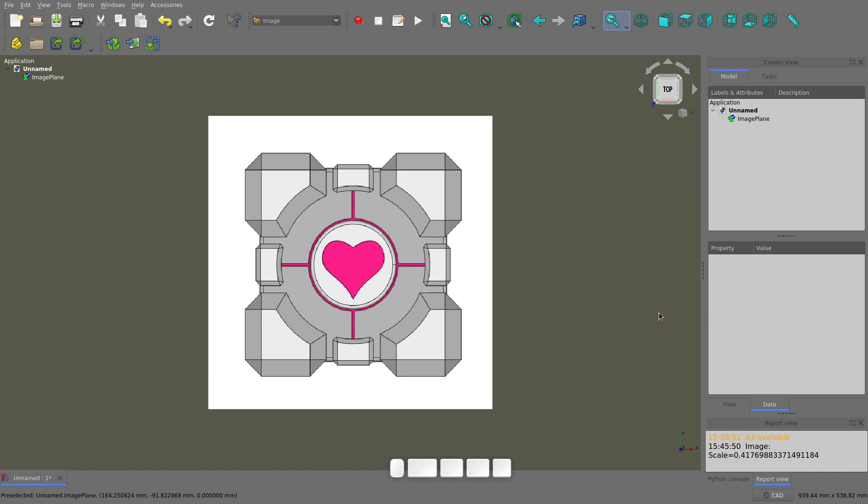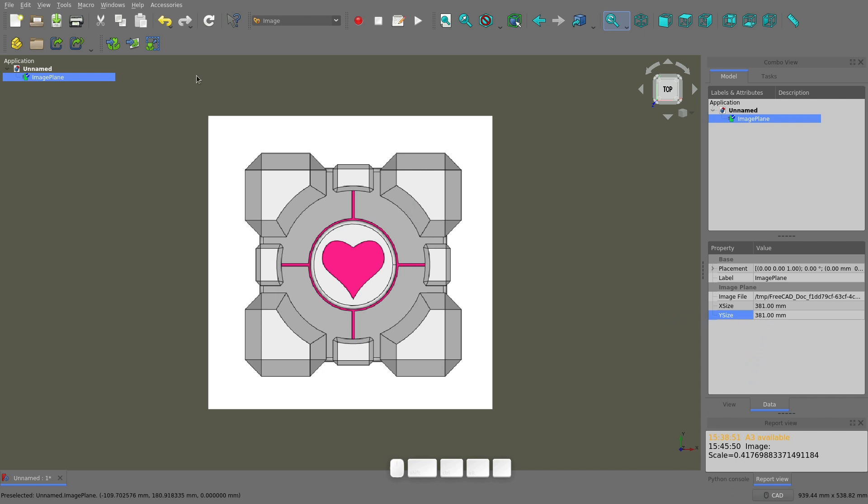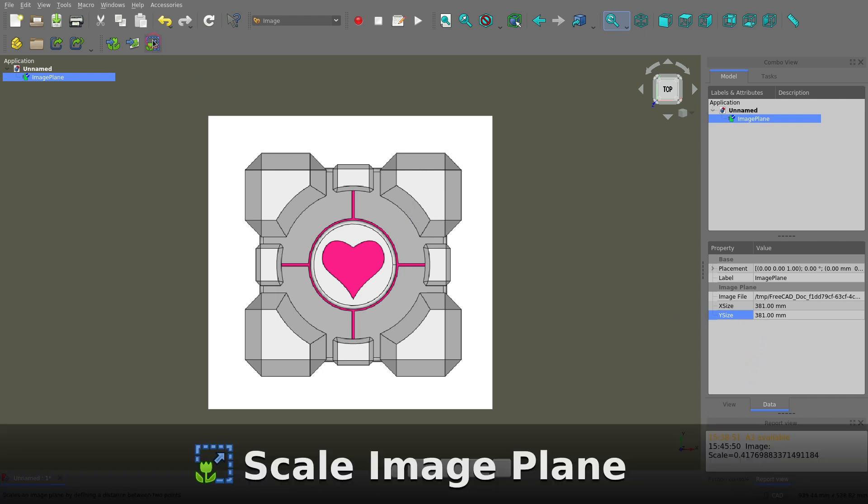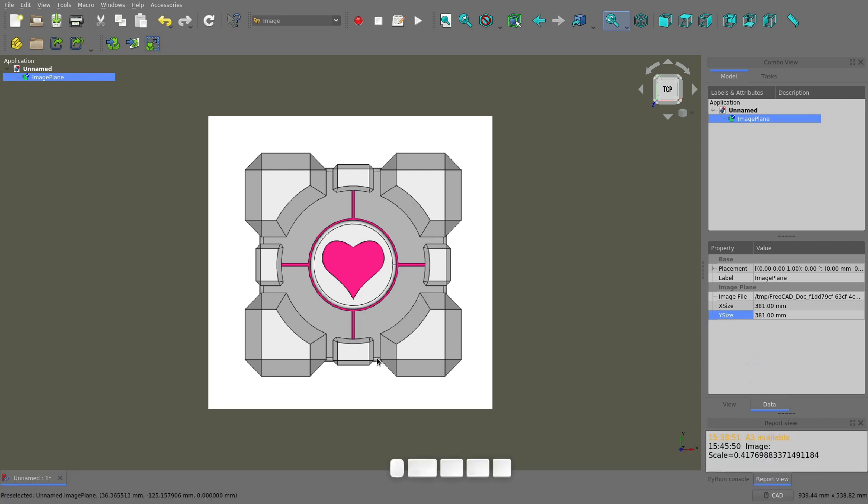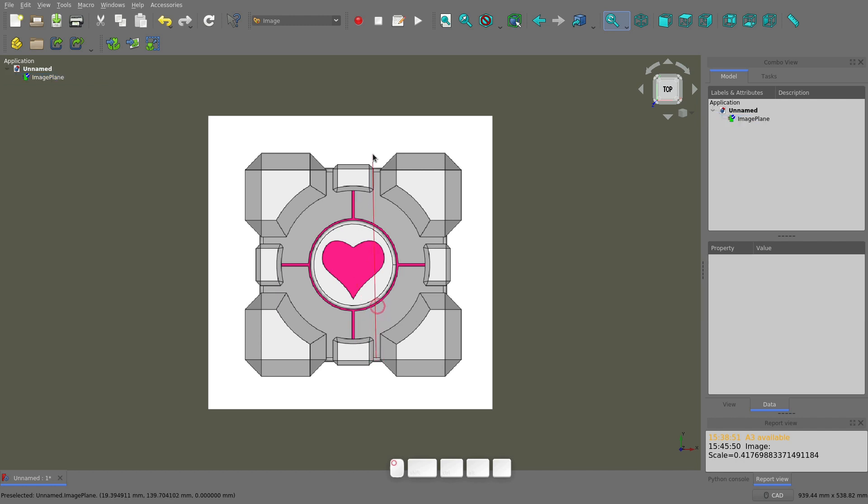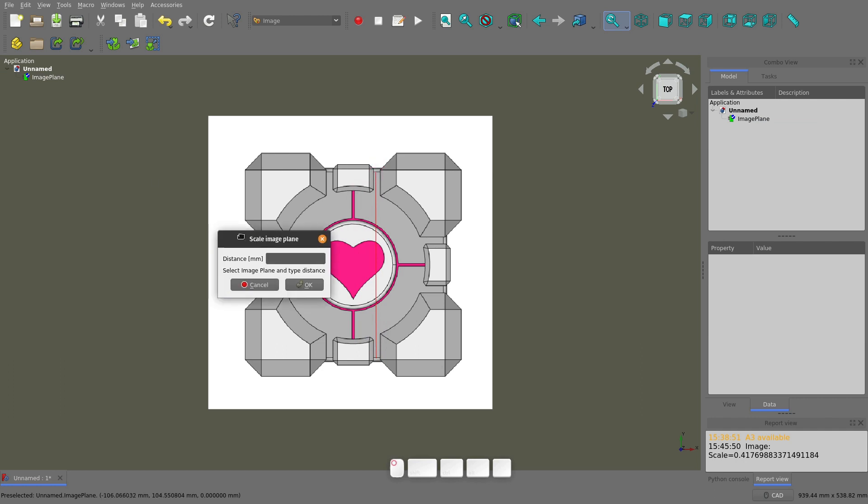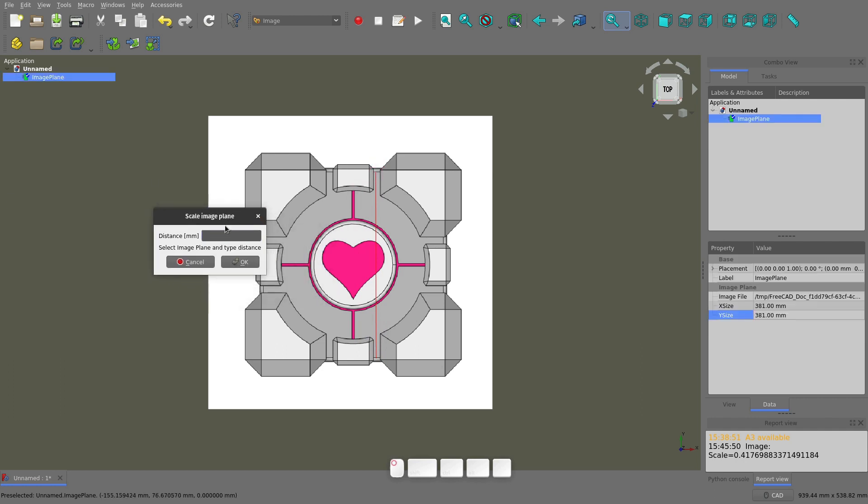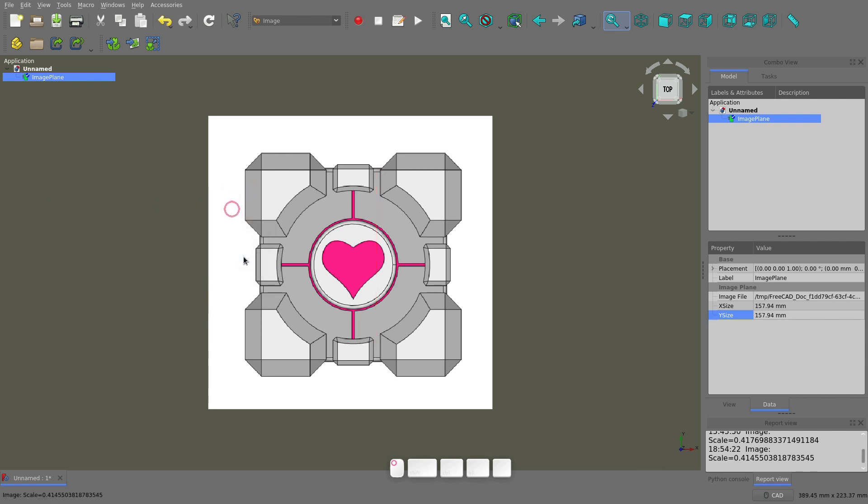I can select the image plane by clicking on it, or selecting it in the tree, and then click the scale button. Select two points on the image that you know the exact distance between, I'm going to go to the edges of the inside of the cube, and then in this box, type the distance that they are apart, which is 100mm. Then hit enter. Now the image is correctly scaled to use as a reference.